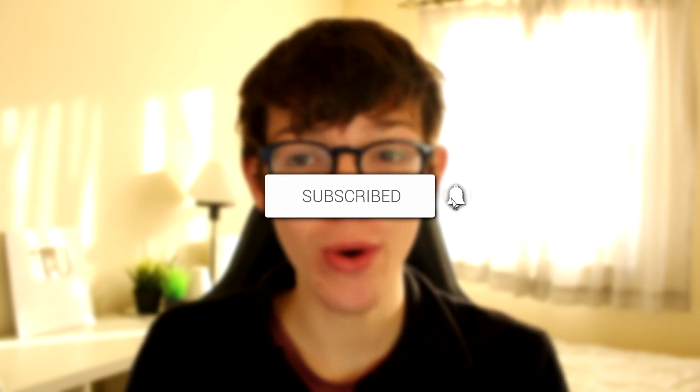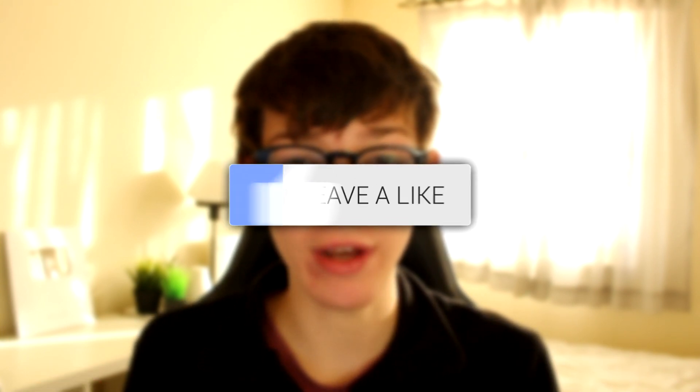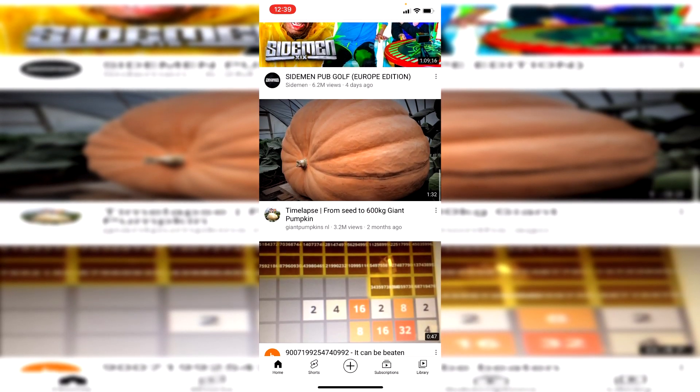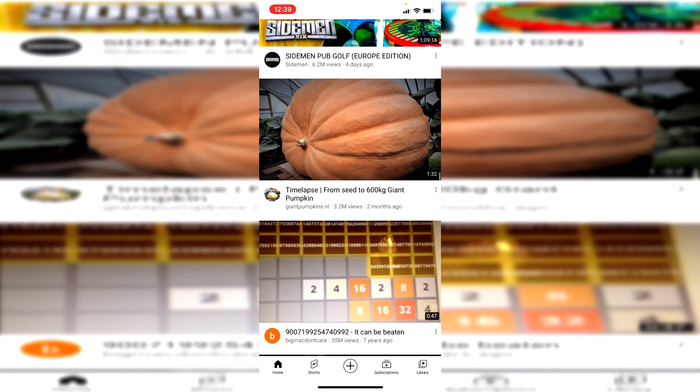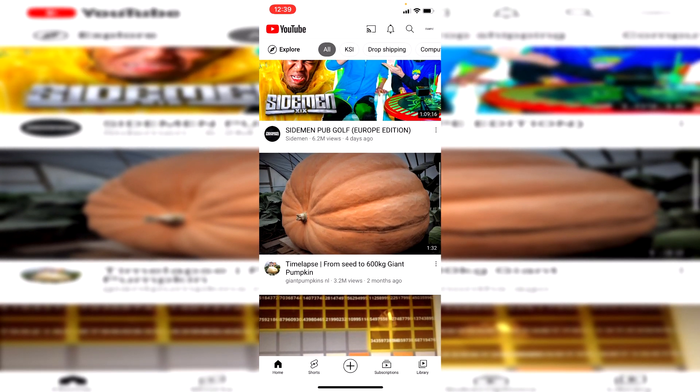In this video I'm showing you how to block a YouTube channel. I'm now on the YouTube app, but this guide is also going to work if you're on desktop. I'll explain how to do it on all different versions of YouTube.